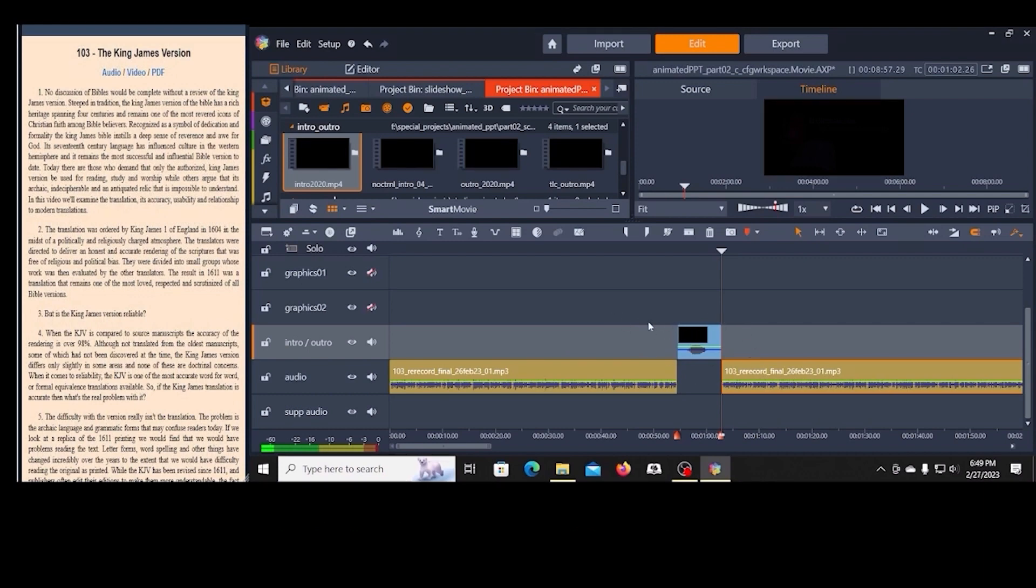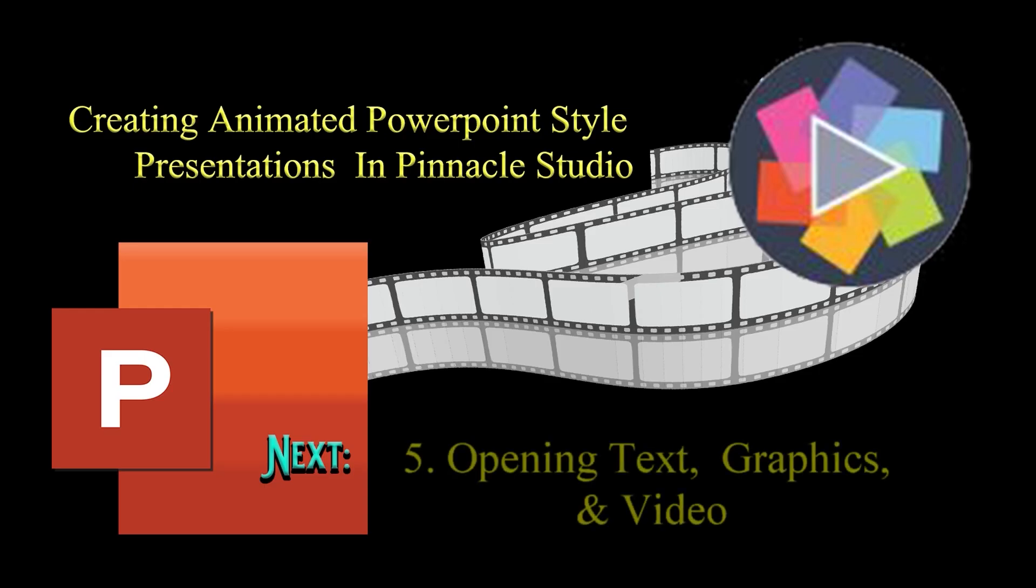I'm going to jump out of the split screen view and go ahead and put in the graphic and the title, because I won't need the script for that. After splitting and positioning my audio and introductory video on the timeline, I can place the opening graphics and title and set their timing.